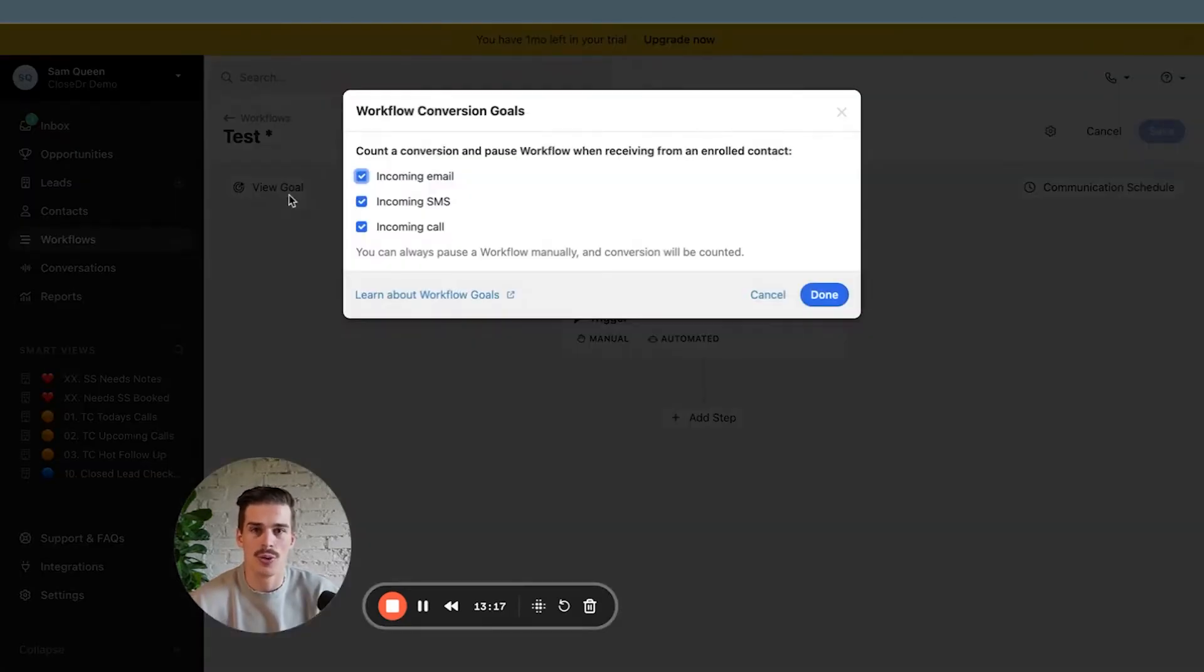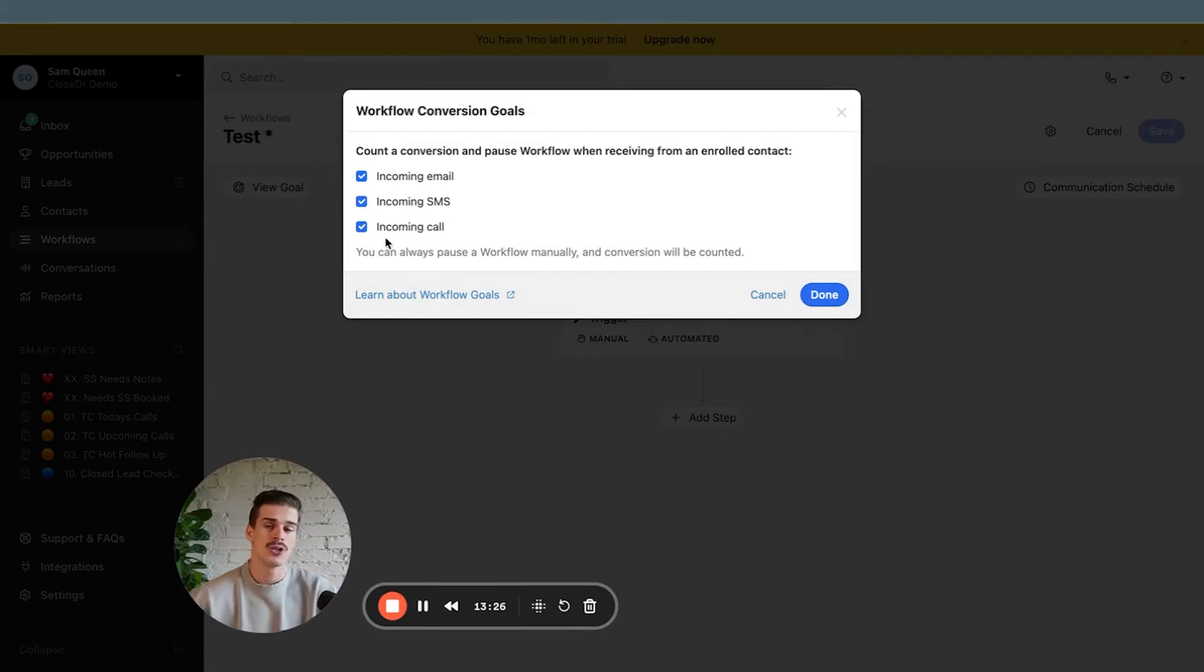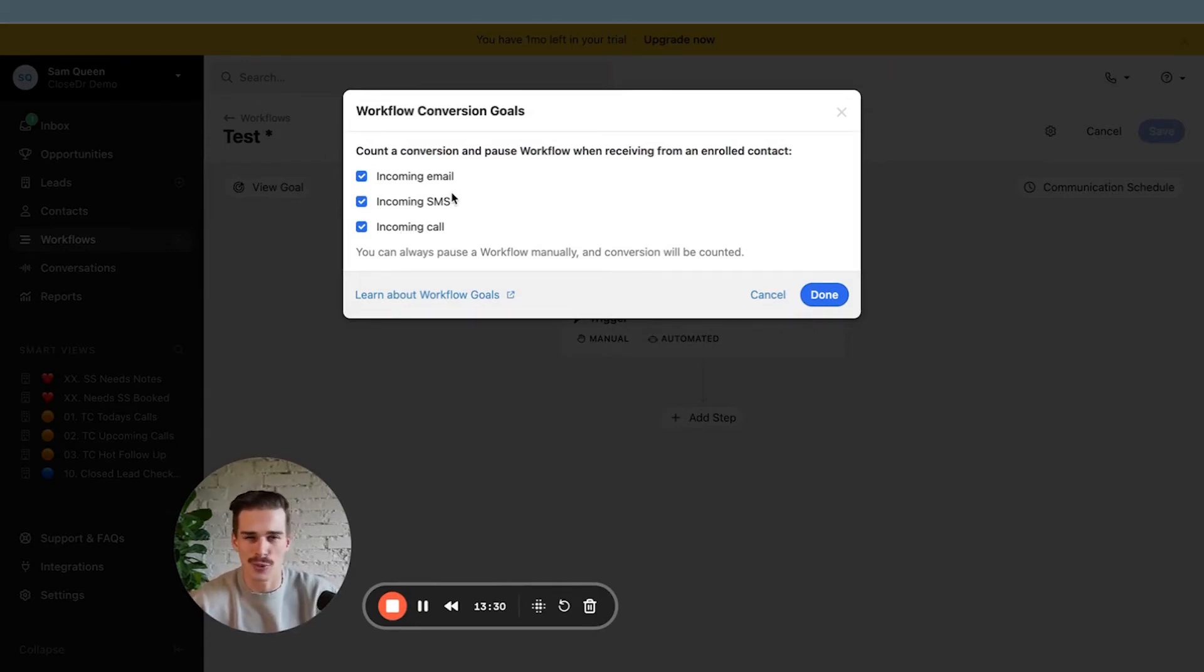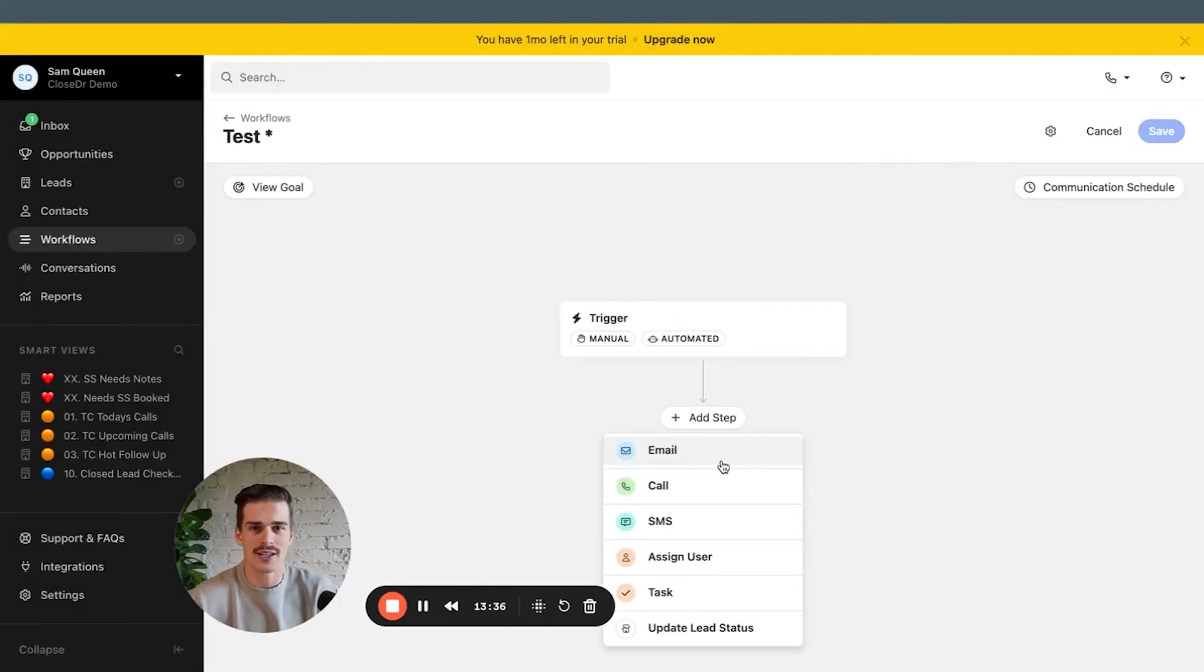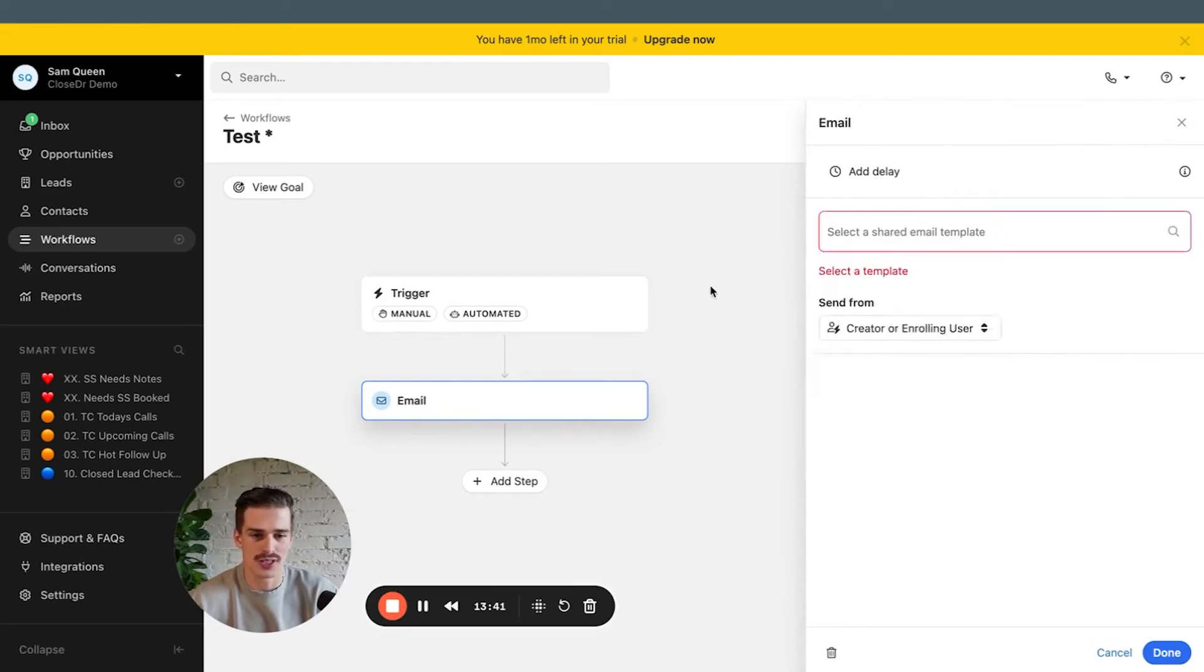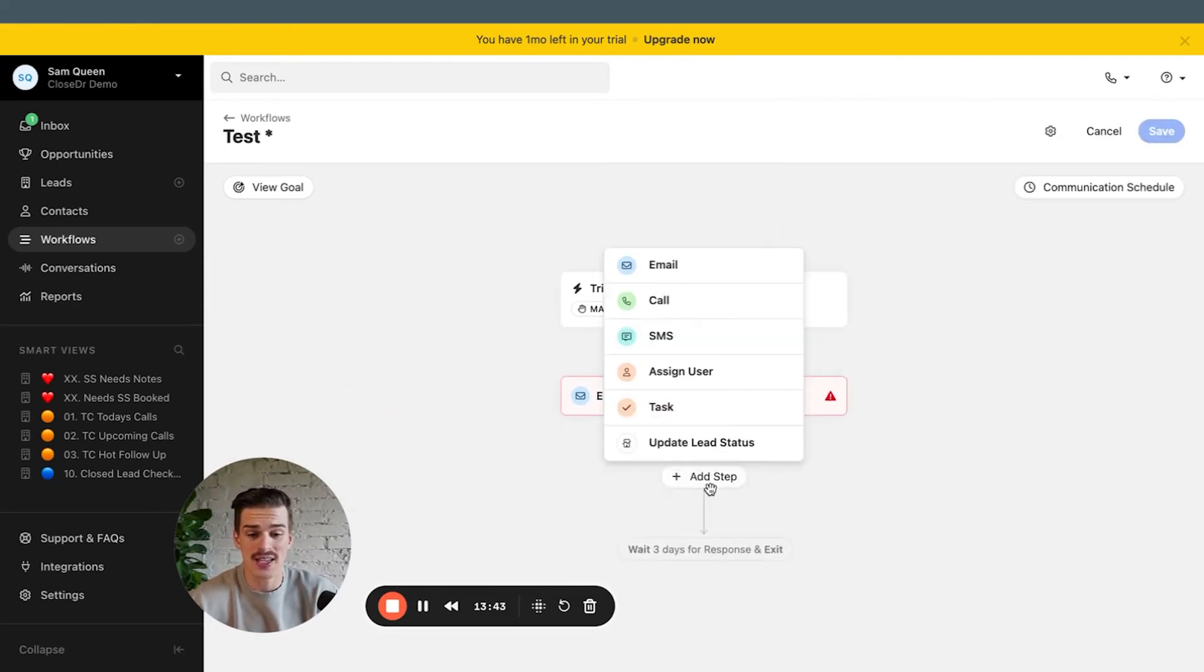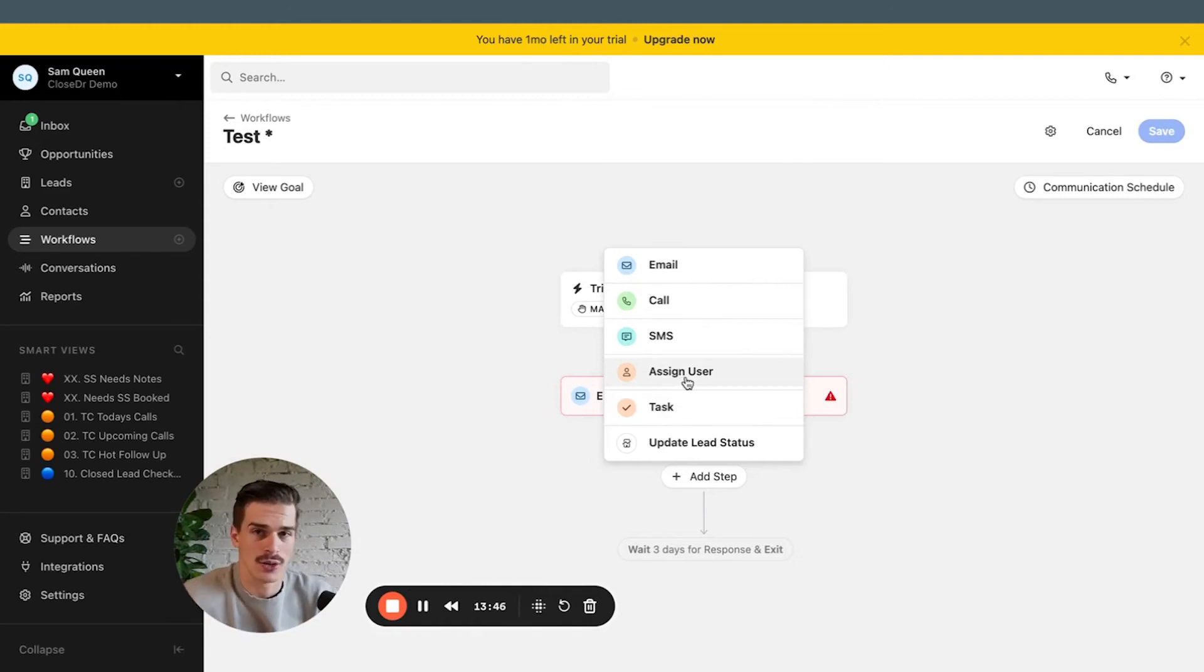And then you can set the workflow to have a goal of counter conversion or pause a workflow when an enrolled contact receives an incoming email, incoming SMS, or incoming call. So when one of those things happens, your workflow will stop sending the messages and you won't look silly talking to your leads and customers. Like any other workflow builder, you can add delay steps between each step. You can choose the template and you can choose who is sending as well as you can assign different users at steps in the workflows.